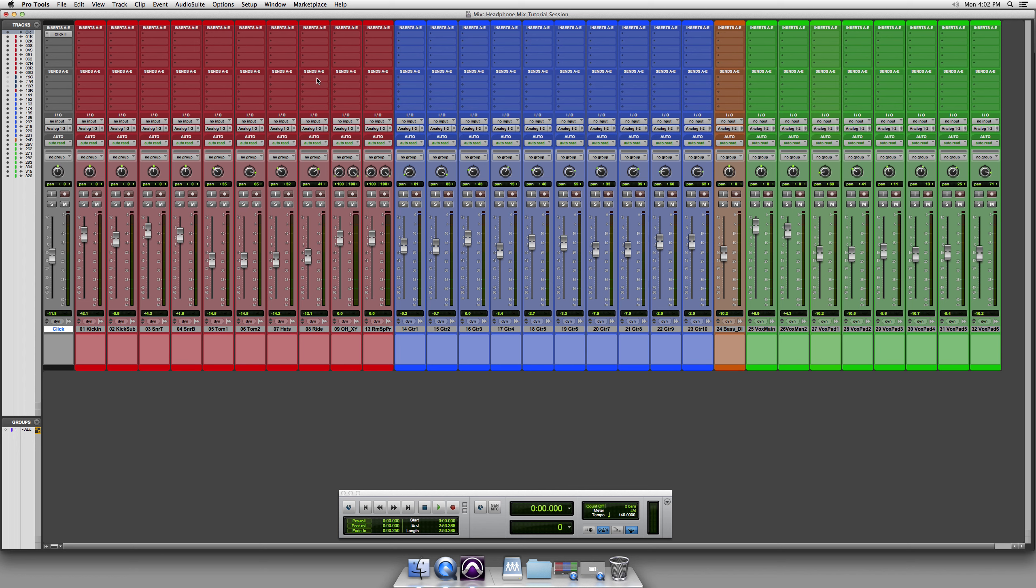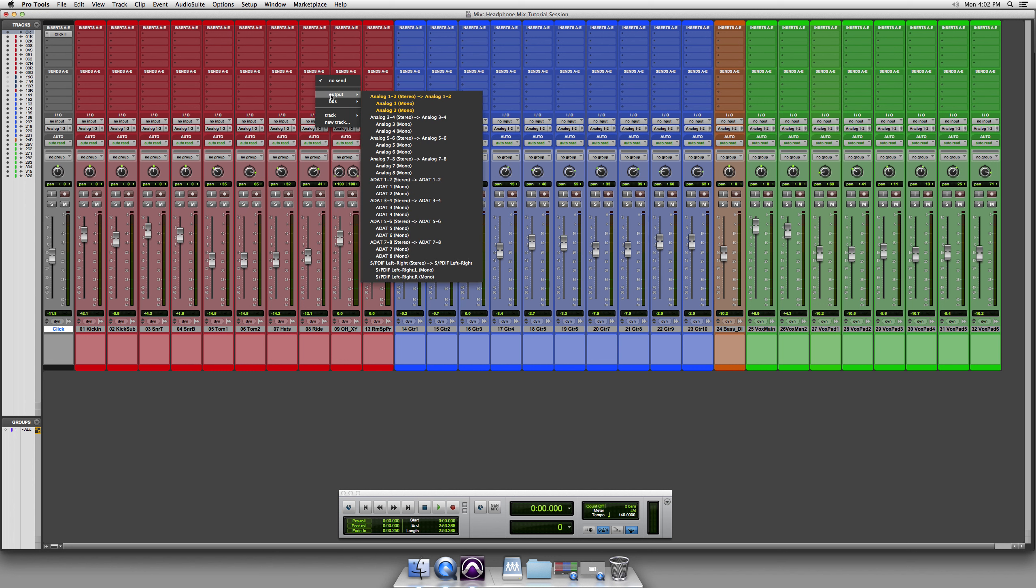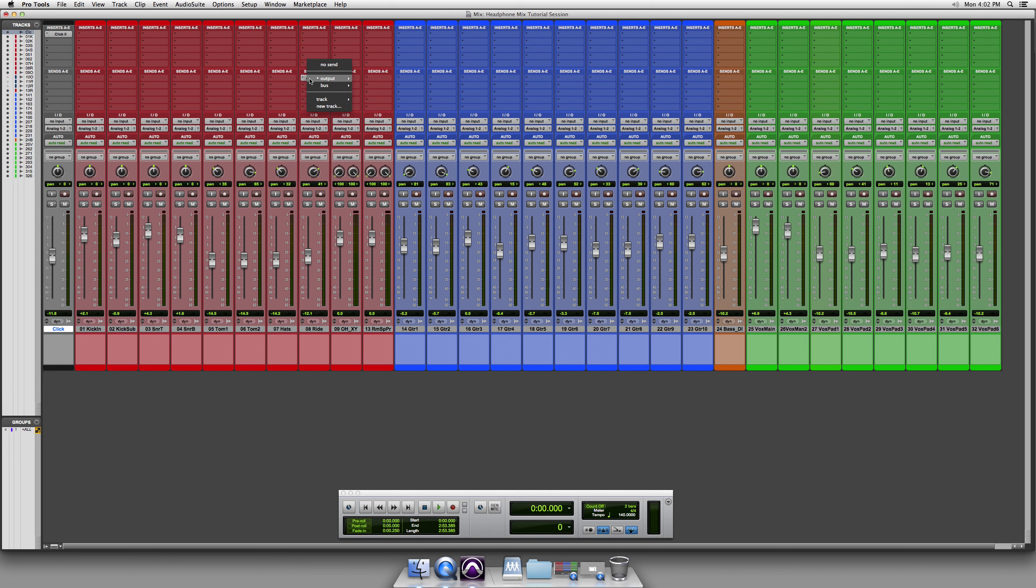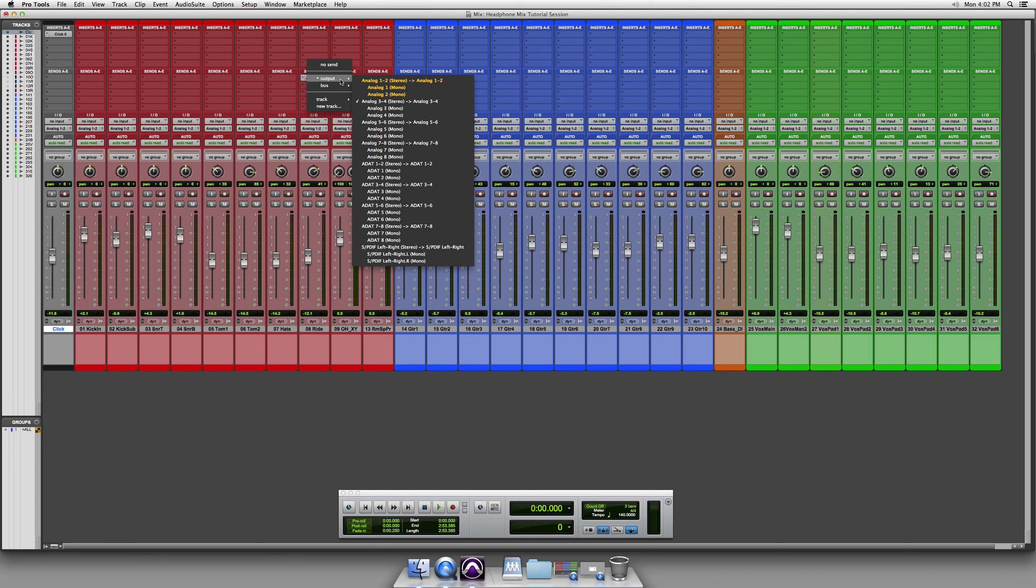You can use a SPDIF output or whatever is available inside of the interface that you're using. But I have this mix open, it's all ready to go. And you want to set the send to analog 3 and 4. That's what you're using. And you want the output of 3 and 4 outside of your interface to be set to some kind of headphone amp. So we have Avion amps here, or if you have a little headphone amp, you set that to 3 and 4.